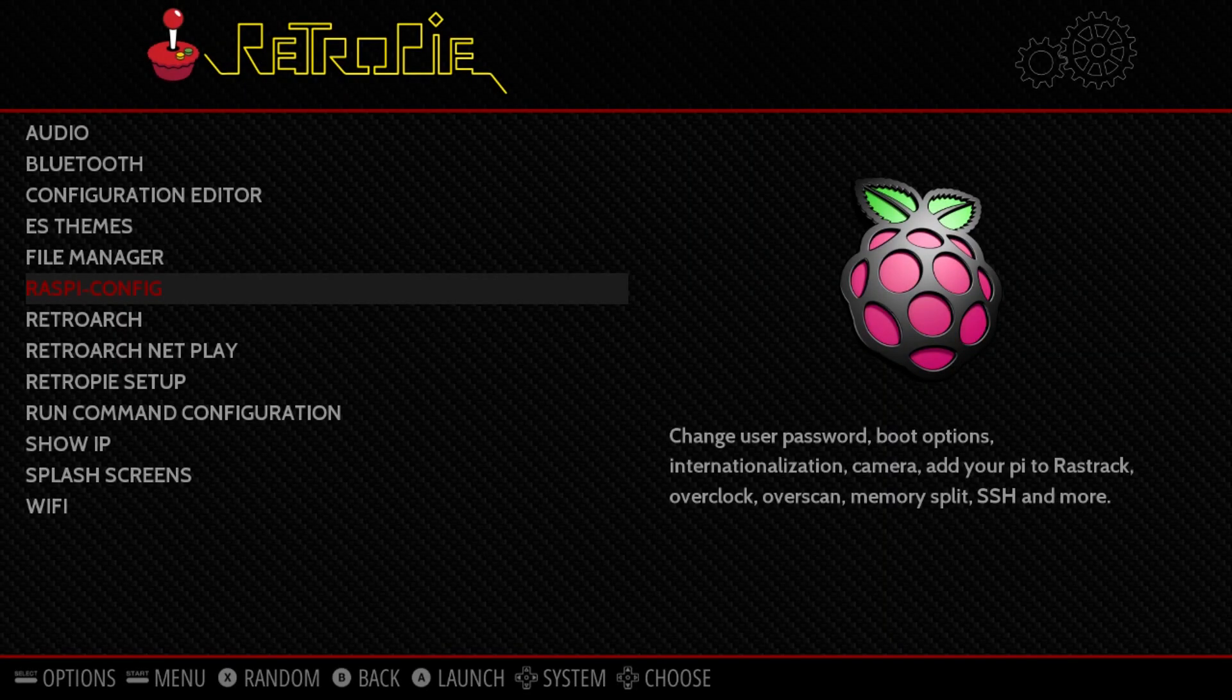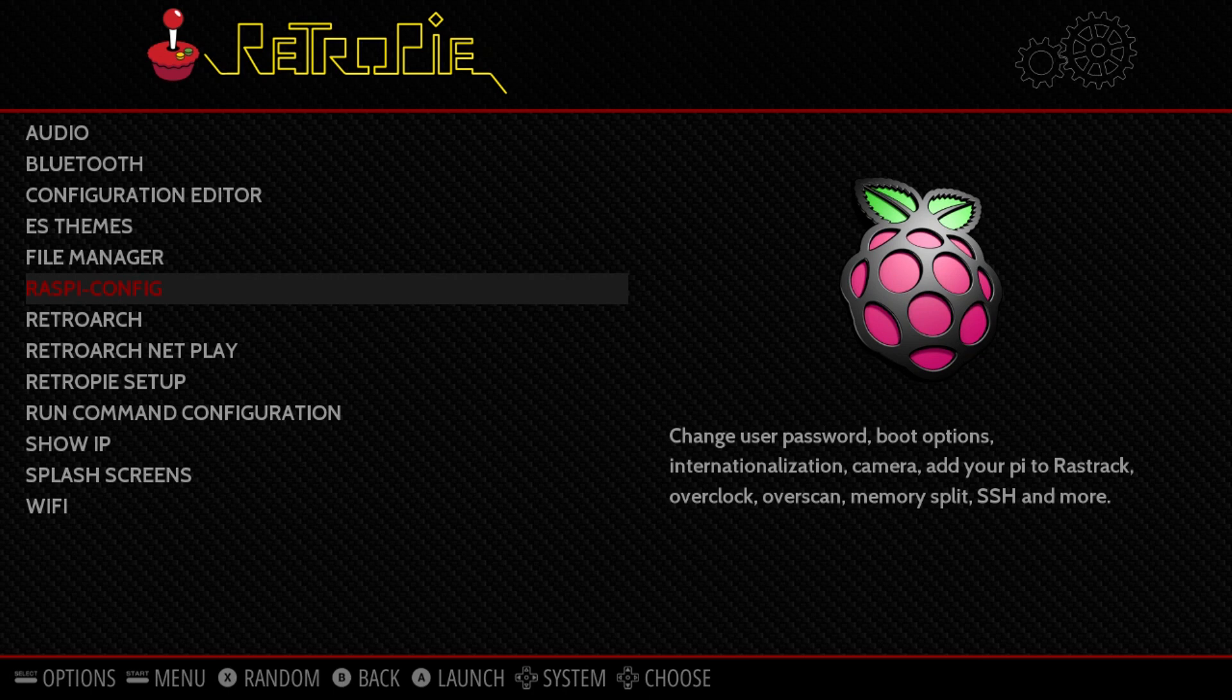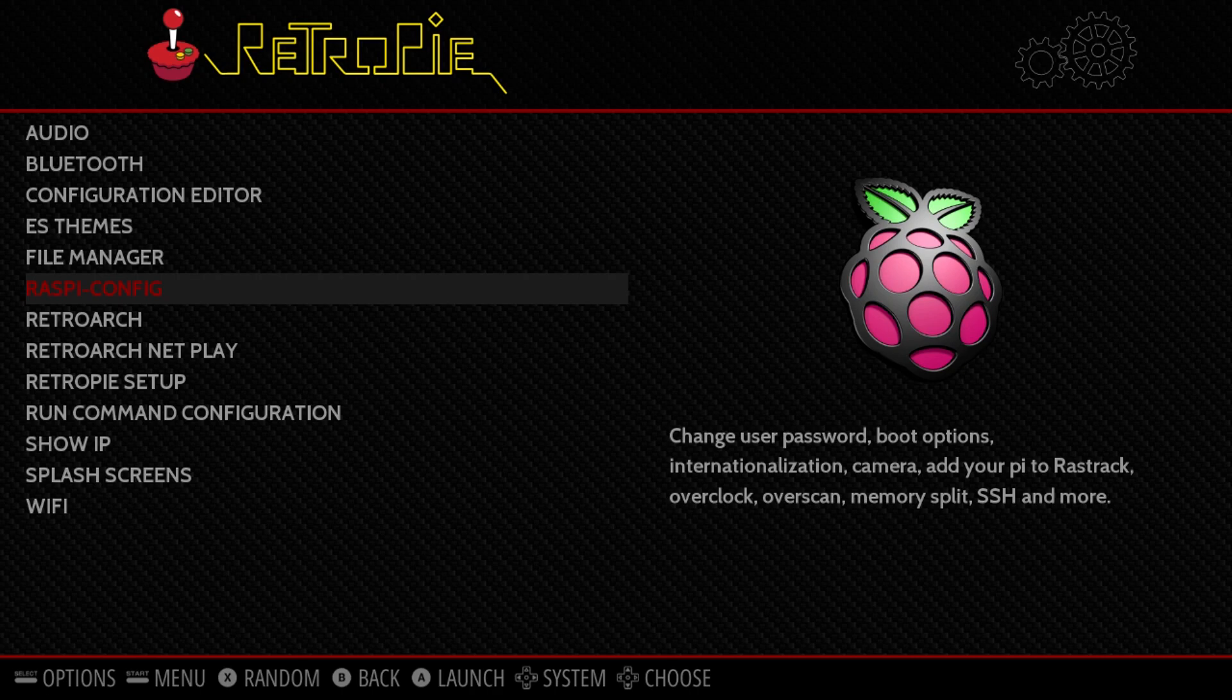Hit enter twice. An option at the bottom may come up for a Raspberry Pi command - just exit out of there and you'll be back to the RetroPie main menu.